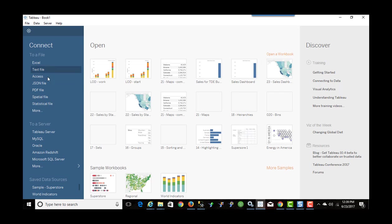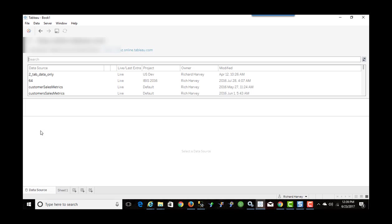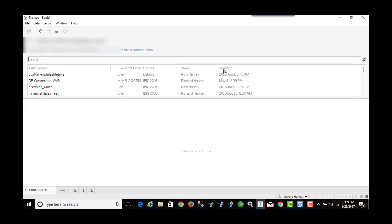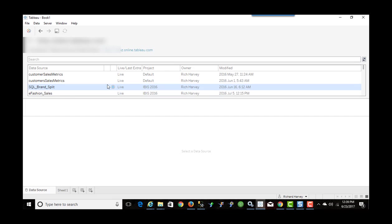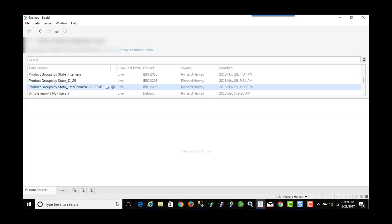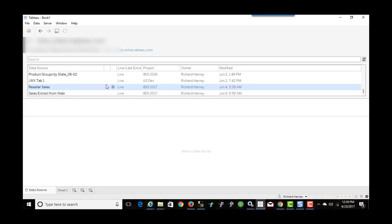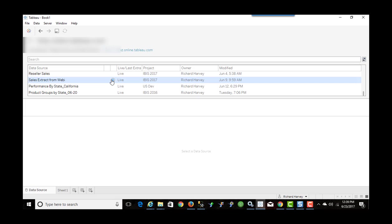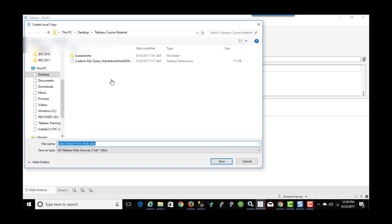So now I can go to connect to a Tableau Server and I want to select that data source that we created. What do we call that? Sales Extract from WebE. So I click on this. And so now it's going to say to download the data source. I'm going to say save.